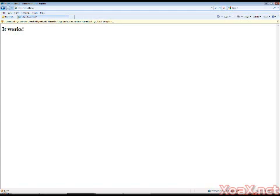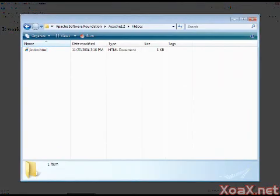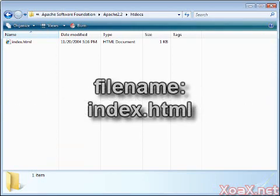This HTML file that we retrieved is located inside the directory, htdocs, in the path where we originally installed Apache. The file name is index.html.